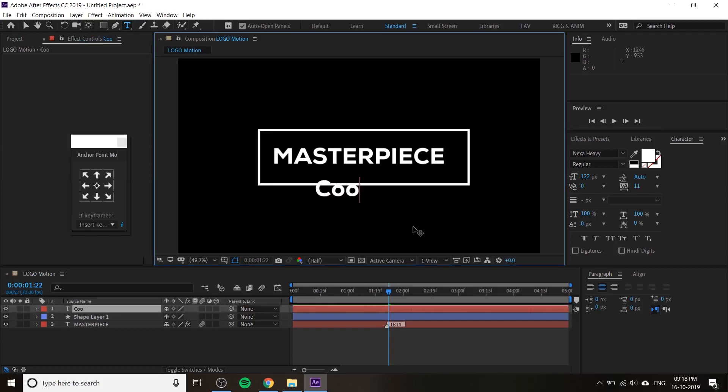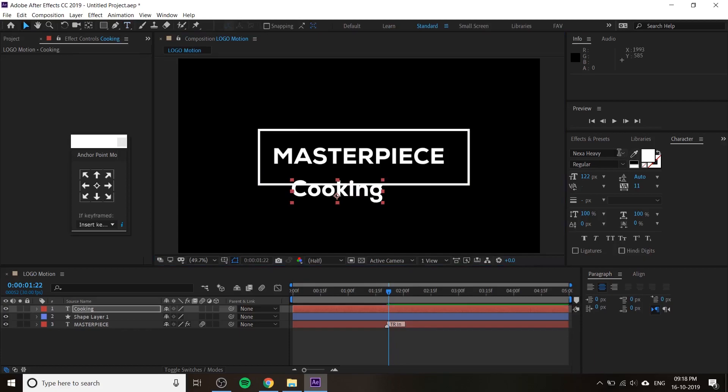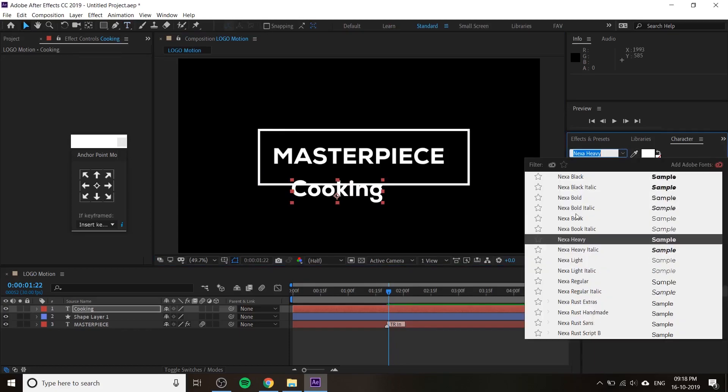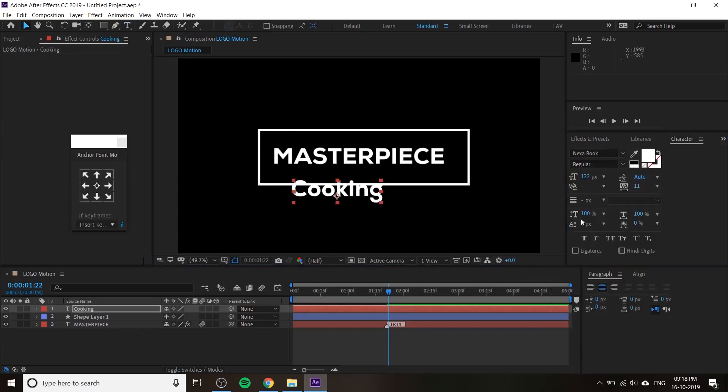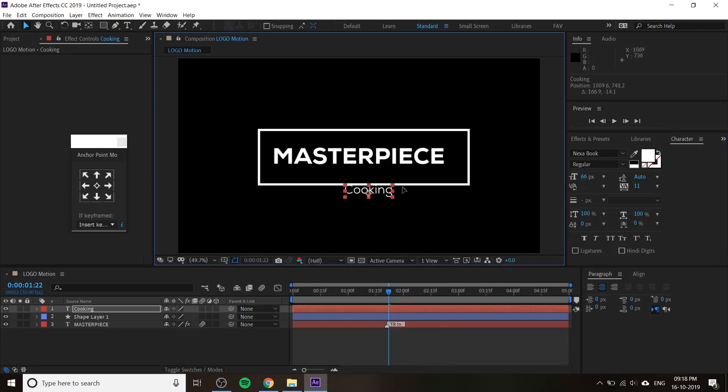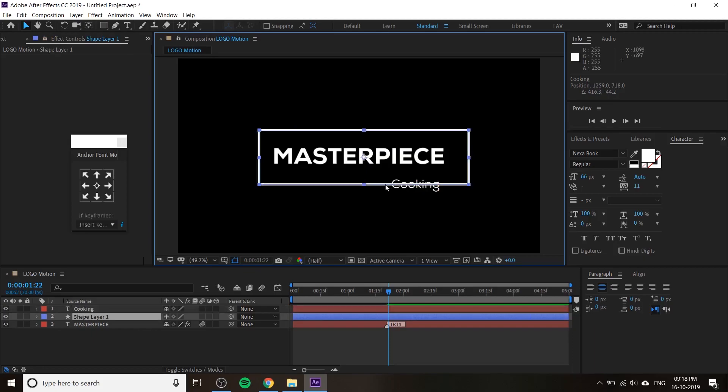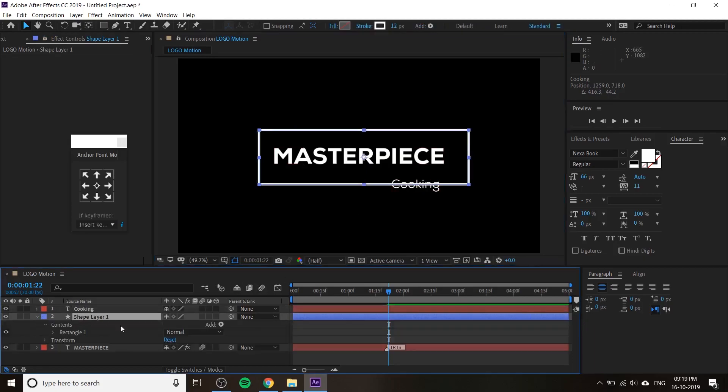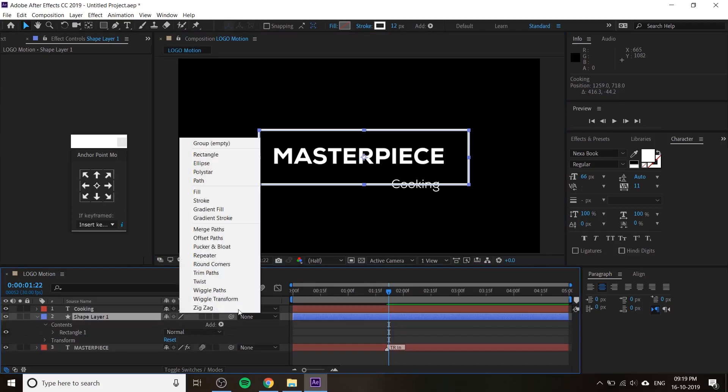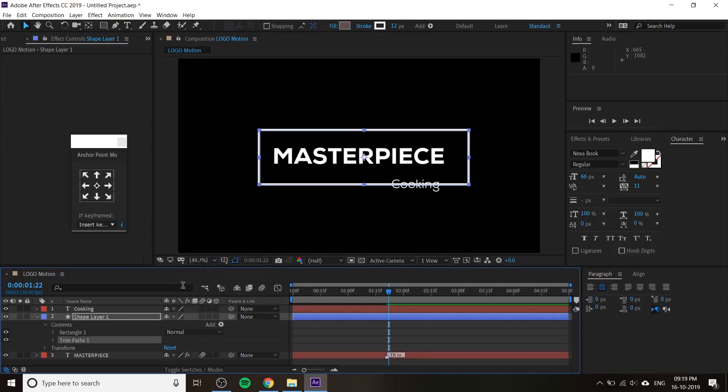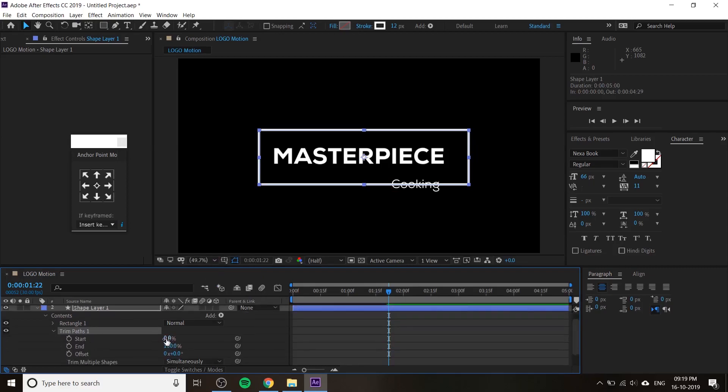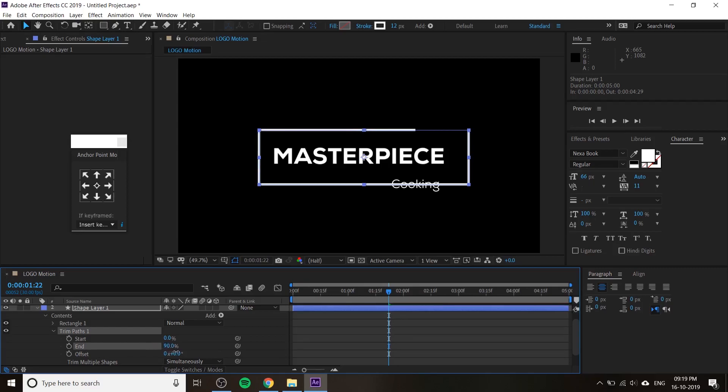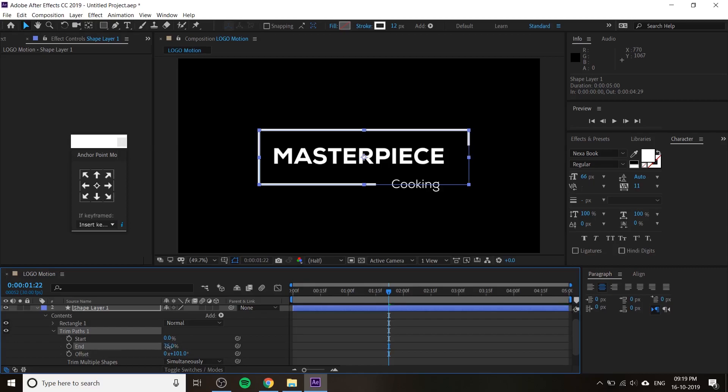Next, type Masterpiece Cooking or Kitchen and change the font and size. The problem is we have to cut this shape layer. Just drop down and add a Trim Path. You can see Trim Path here. If you decrease the end value from 100 to 0, you can see the animation. You can change the offset to control the position.